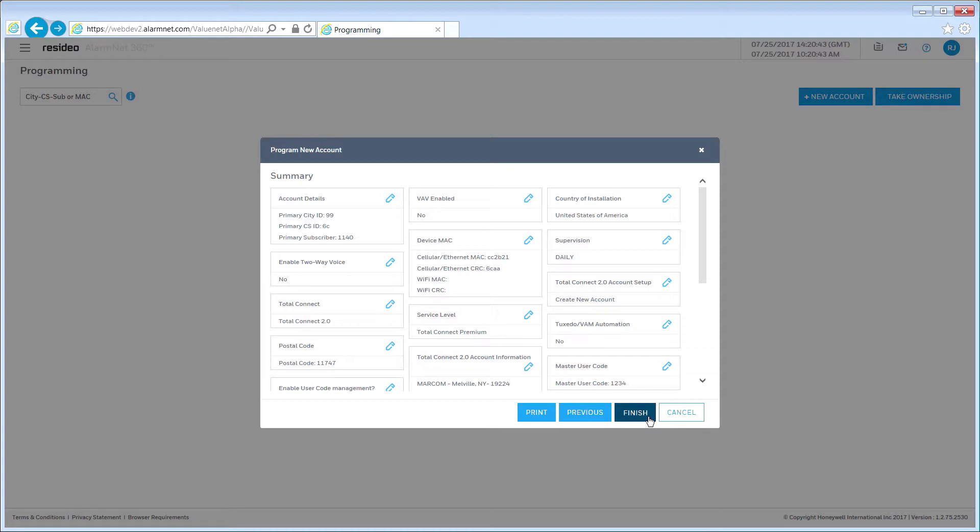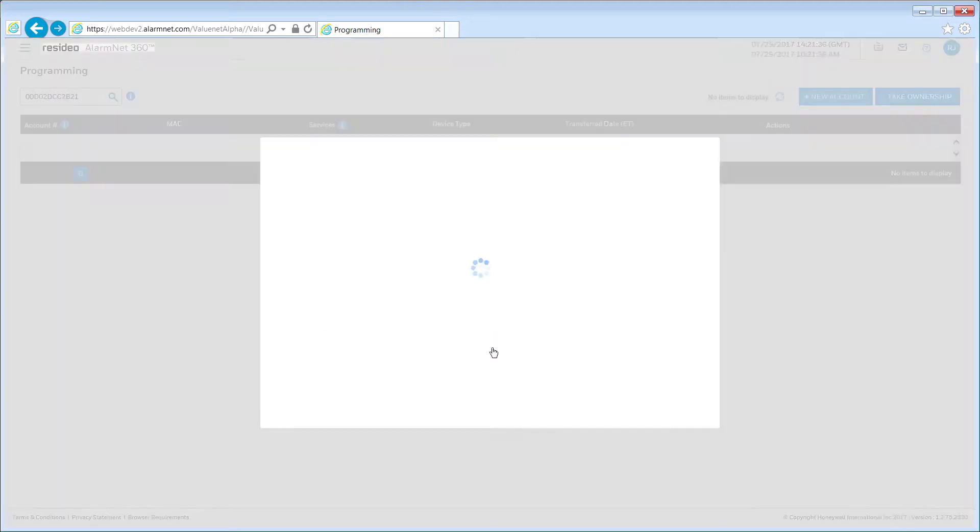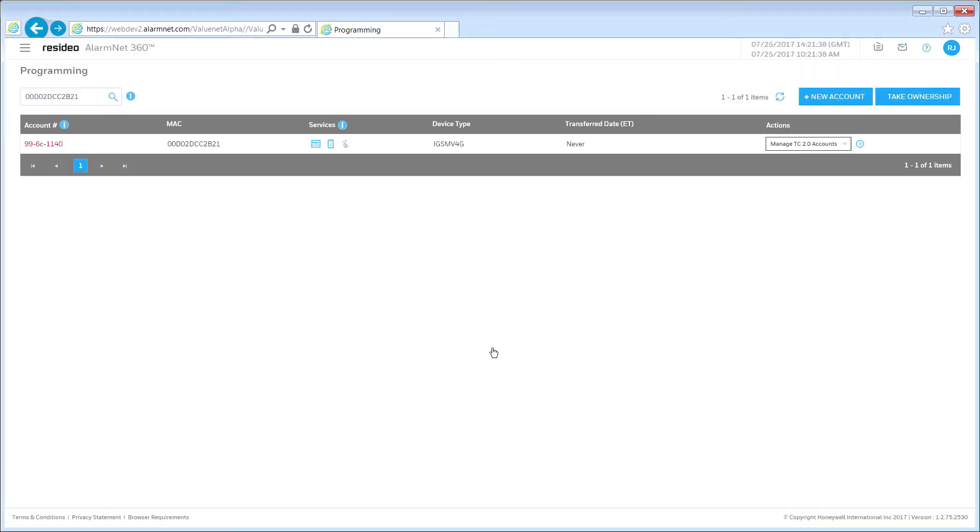A new screen will open stating that the account was successfully created. If you click the blue View Account and Device Programming button, you will be taken to the Device Programming screen.